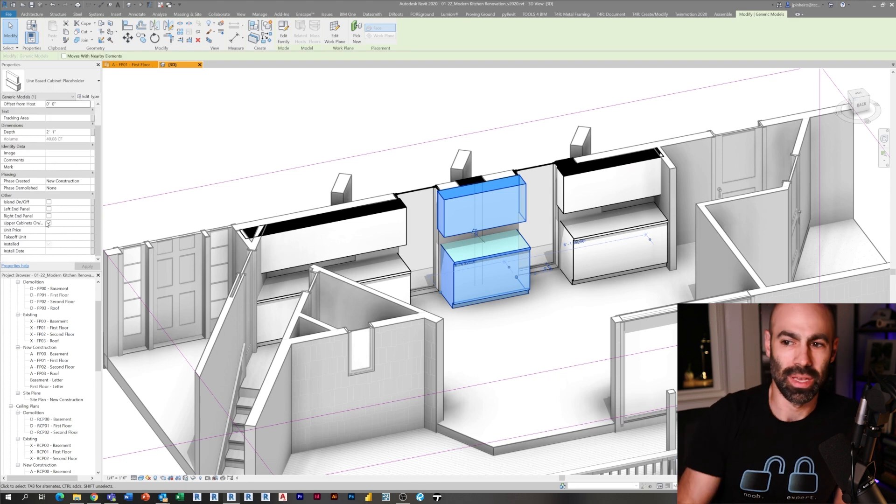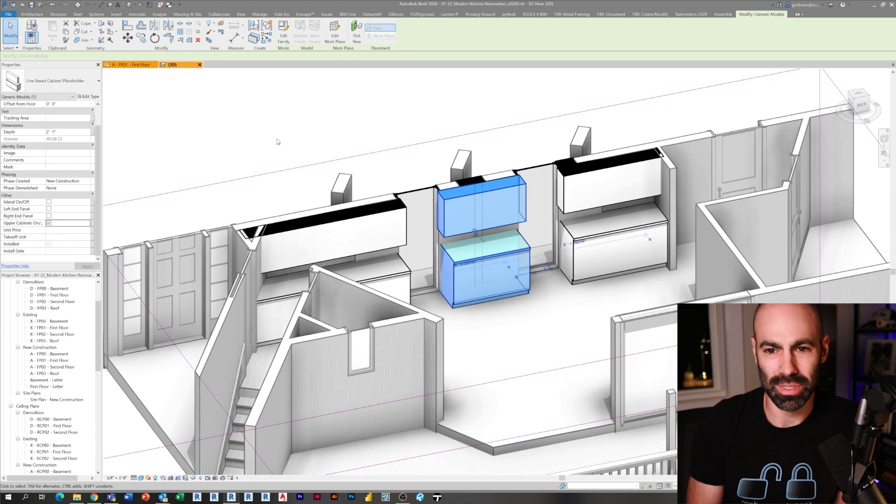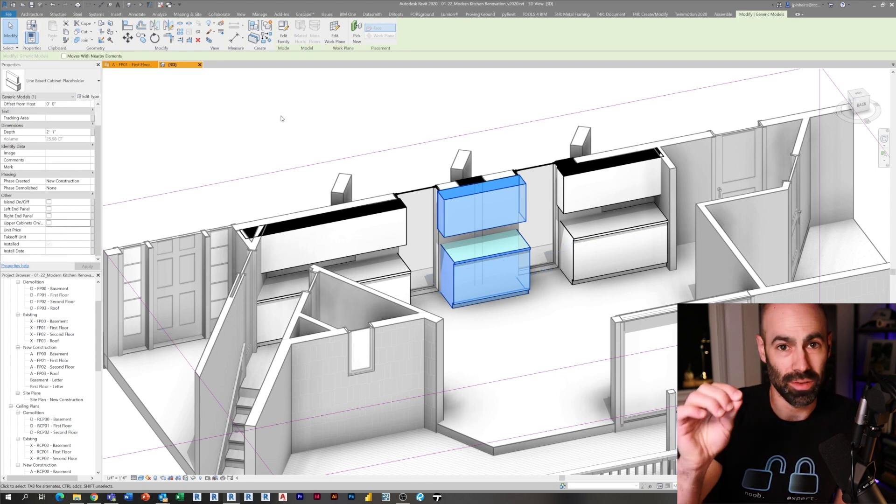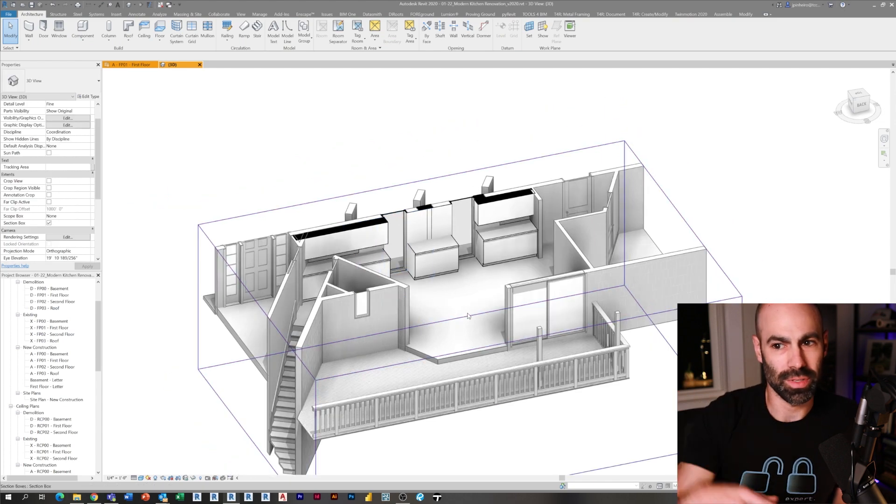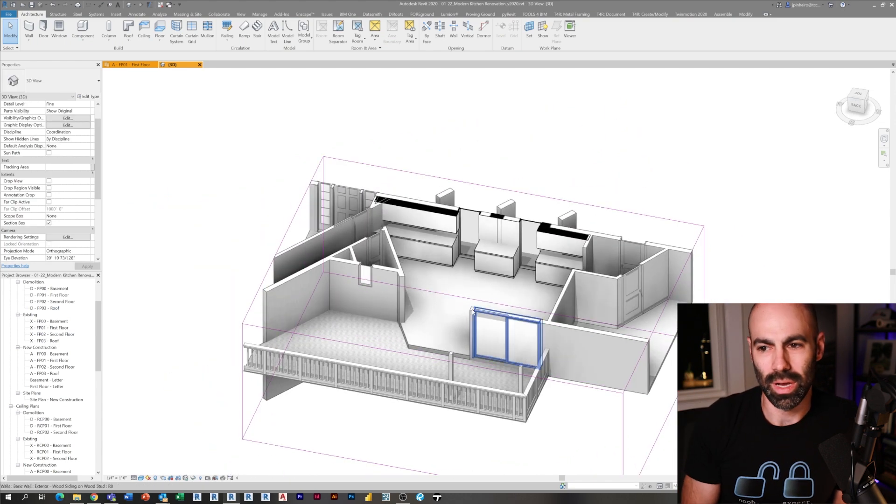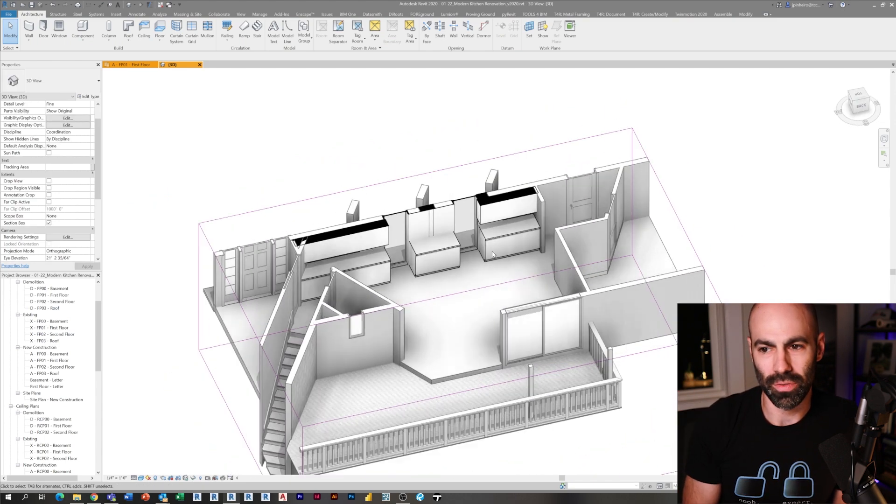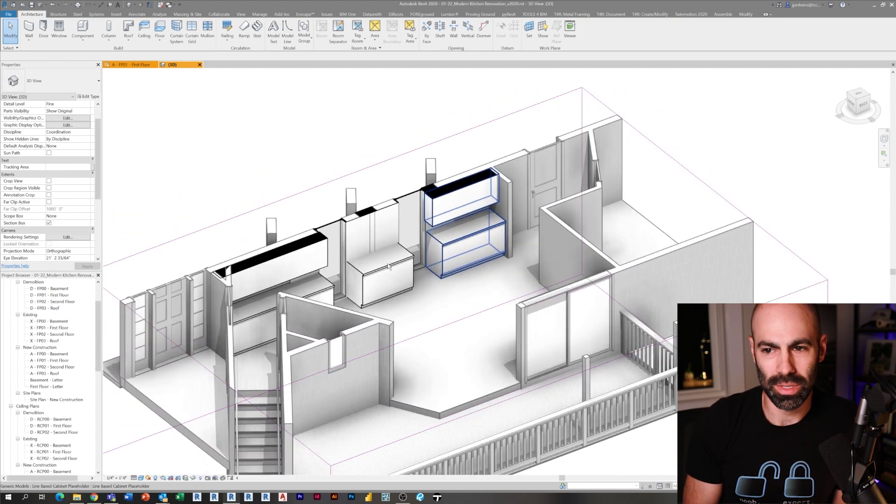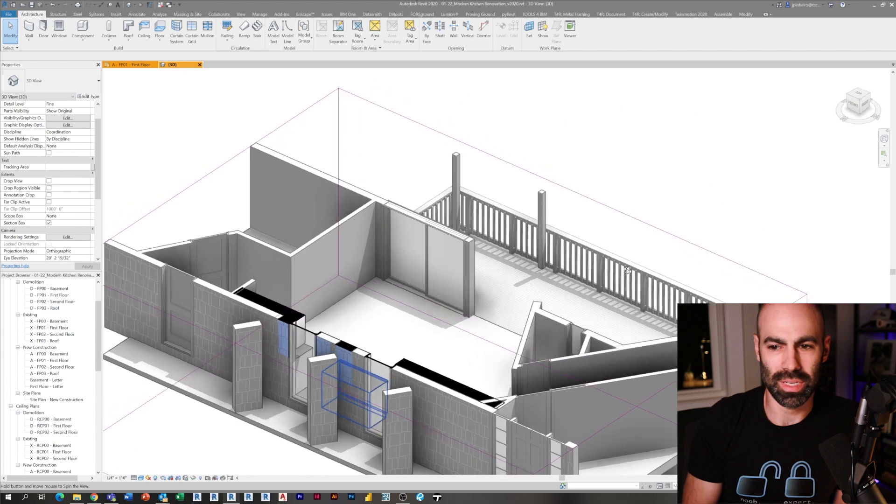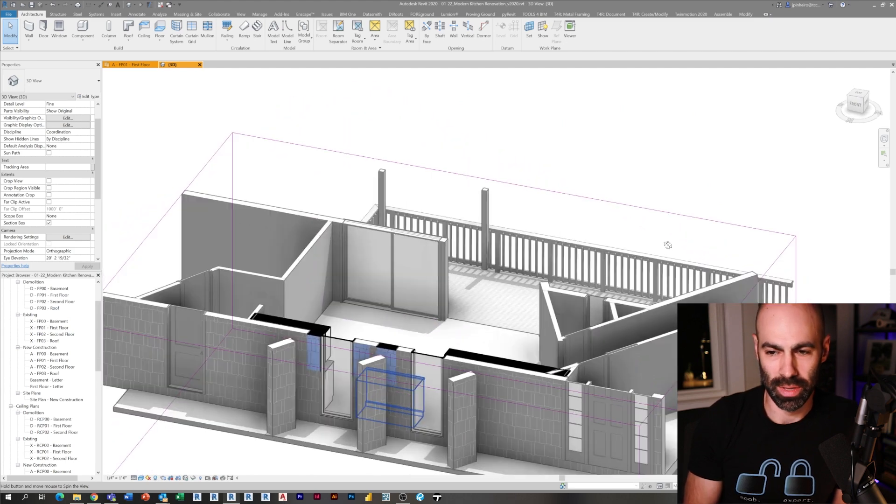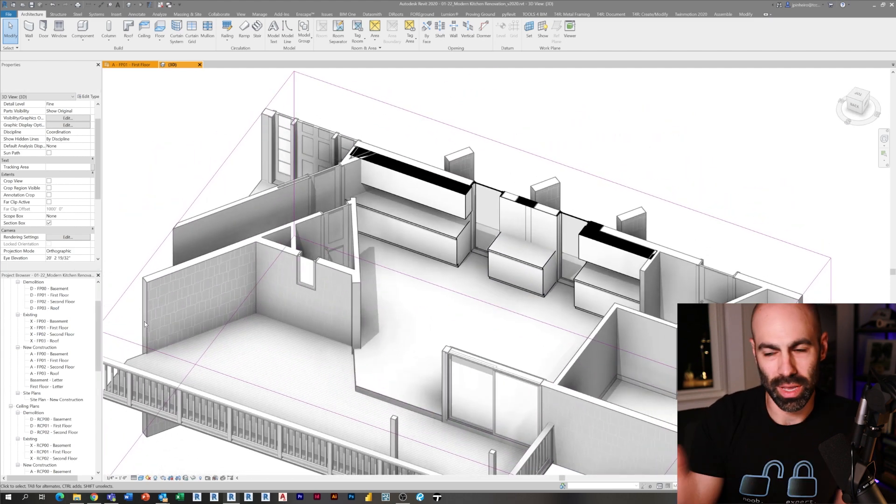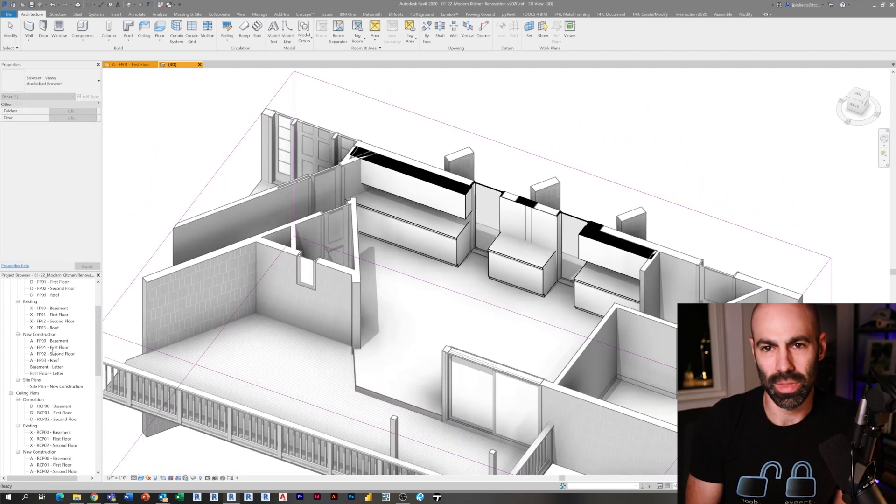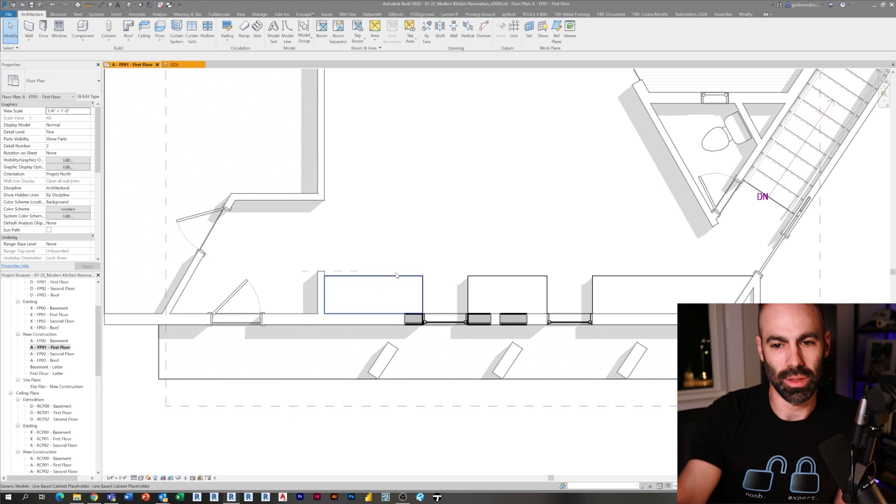Here's the cabinets in place. I can use my visibility parameters that we set up in the previous episode, and I can turn off the wall cabinet. You can see I'm starting to play with this idea of floor-to-ceiling glass breaking up the cabinet space along this wall.